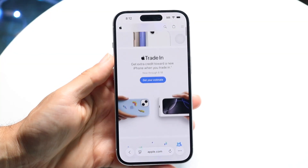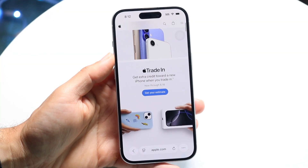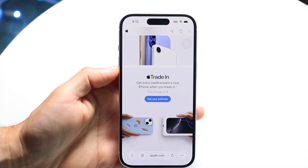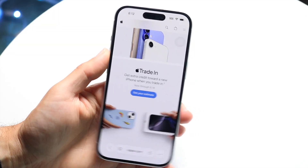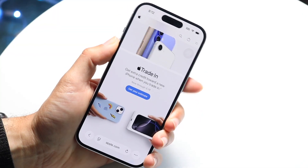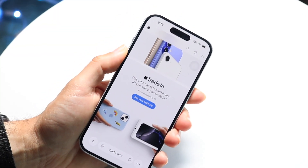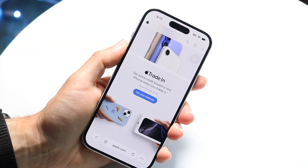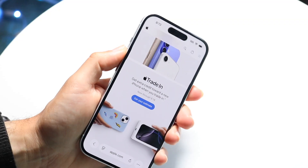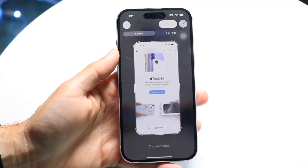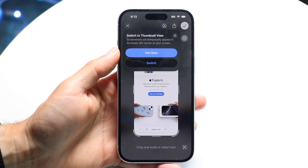If we want to screenshot this whole entire page, we want to click on the volume up button and the side button at the exact same time. Hold down these two buttons and it'll bring us into the screenshot panel.